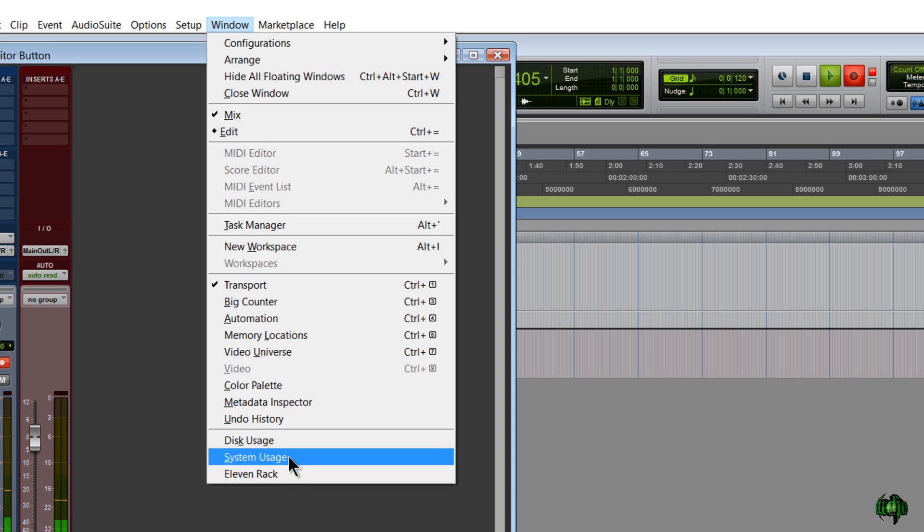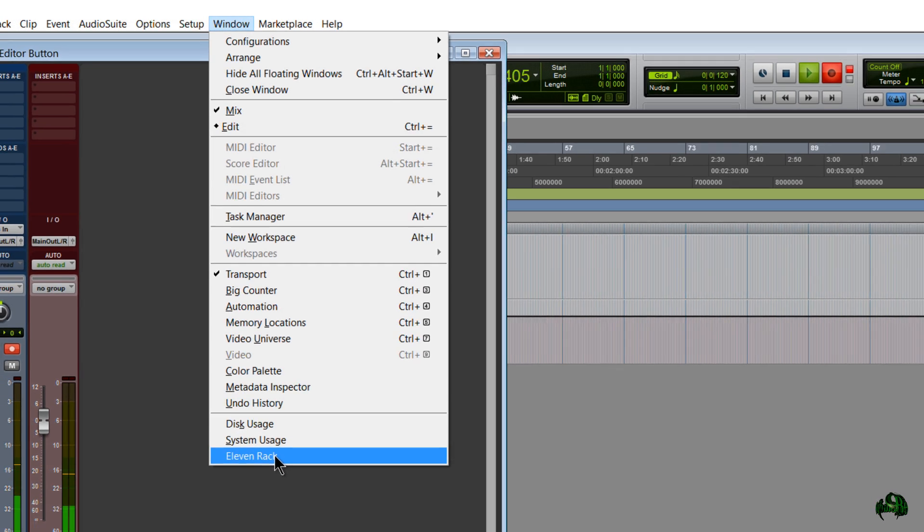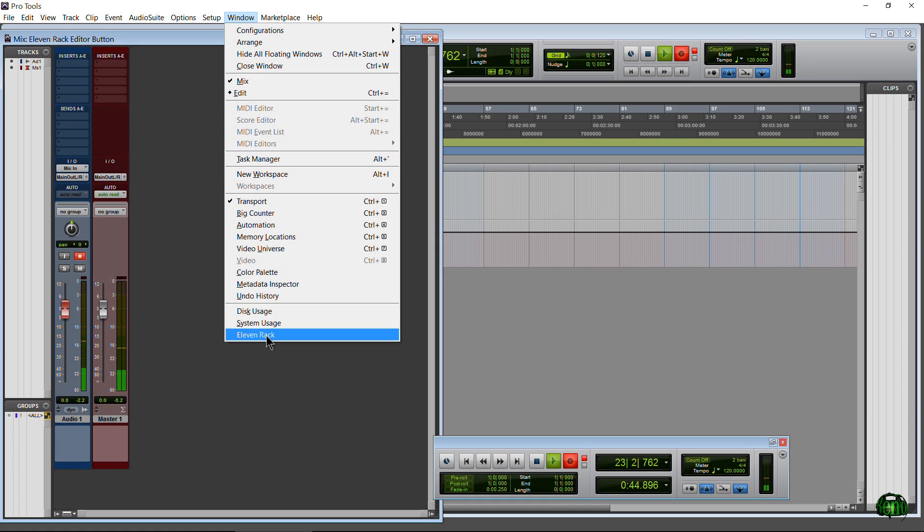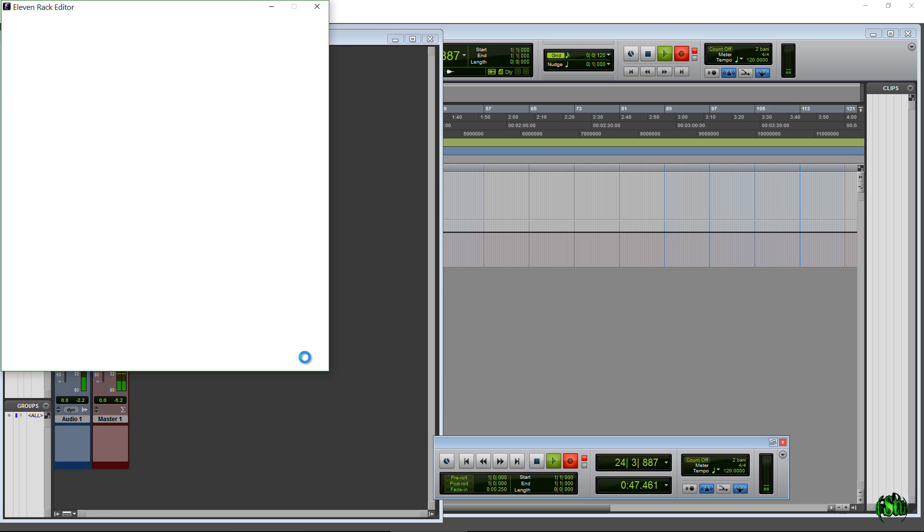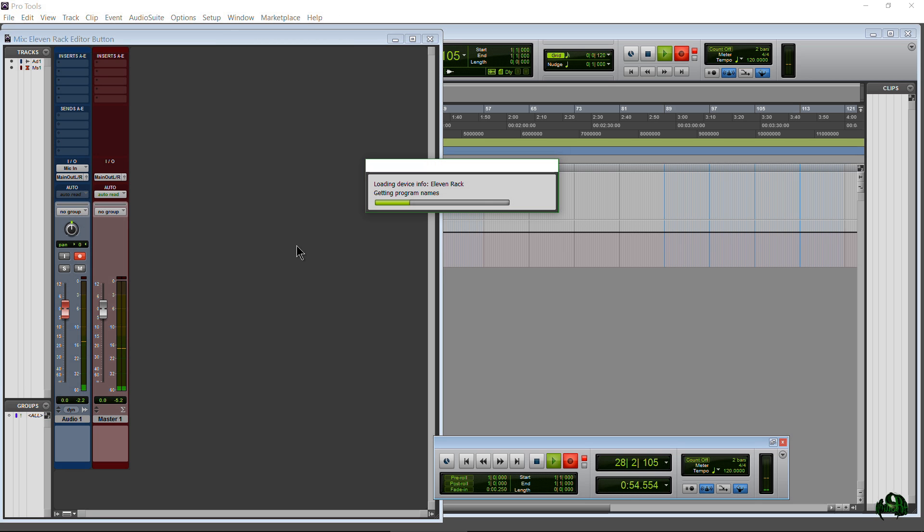Let's go ahead and click it and see what happens. There it is, our 11 Rack editor. It's coming up, just give it a second.